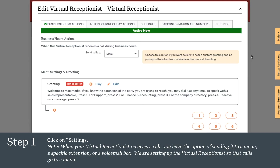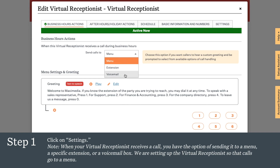Start by clicking on settings. When your virtual receptionist receives a call, we have the option of sending it to a menu, a specific extension, or a voicemail box.